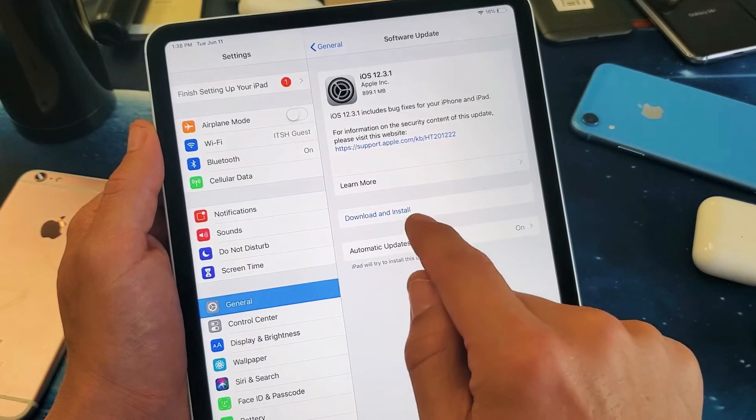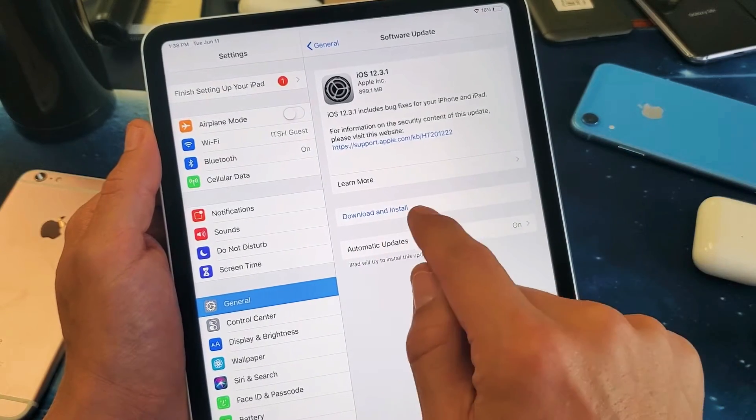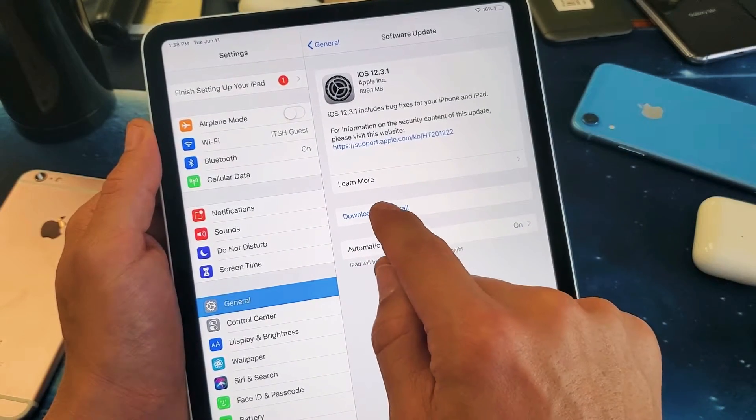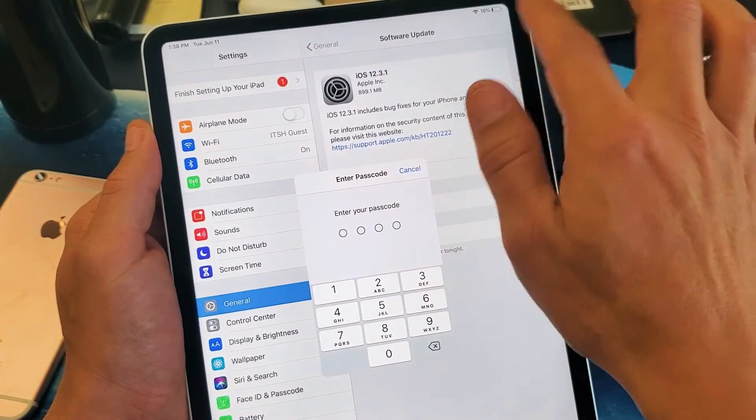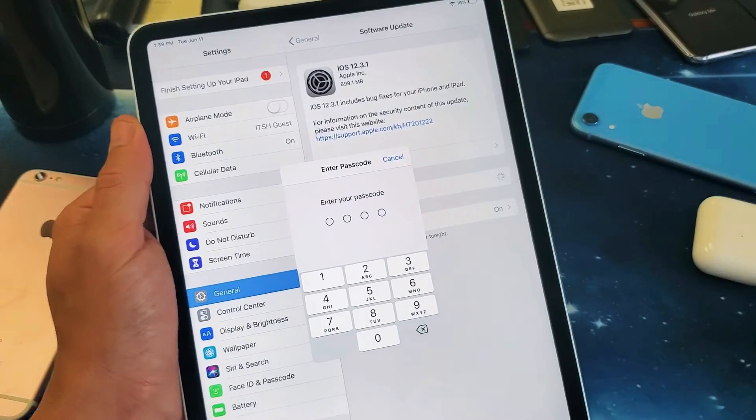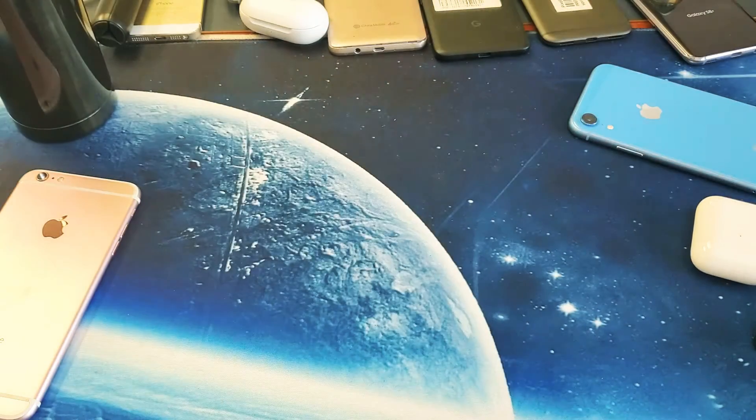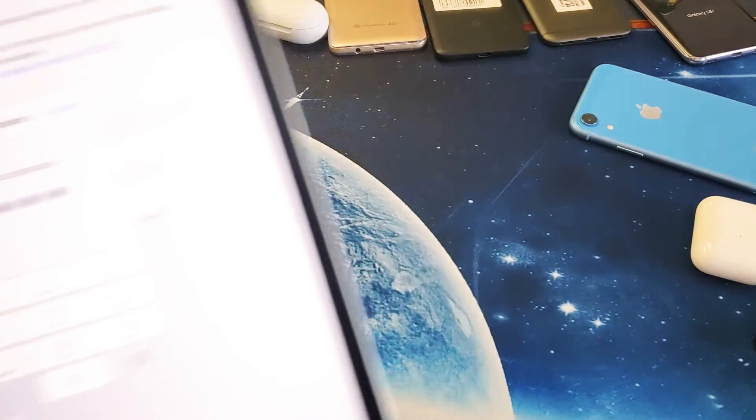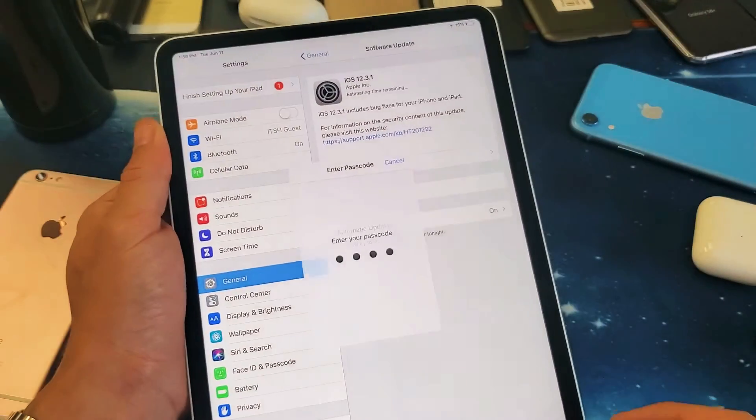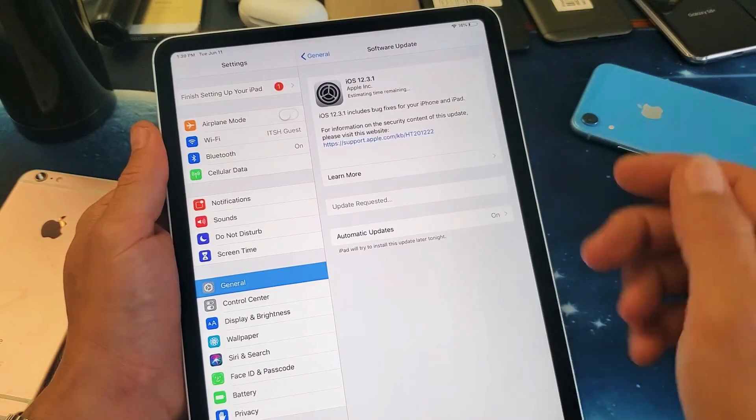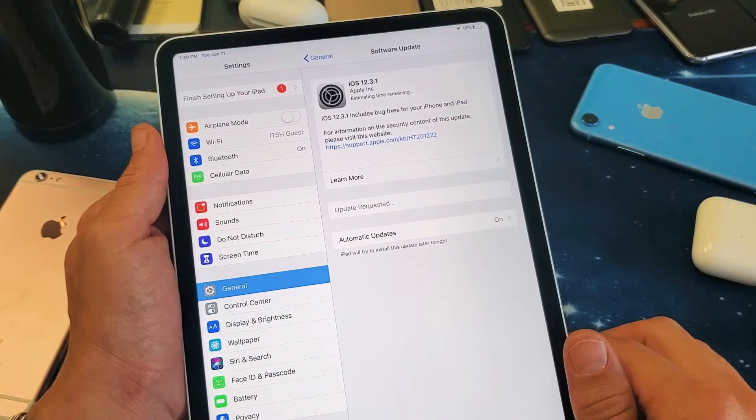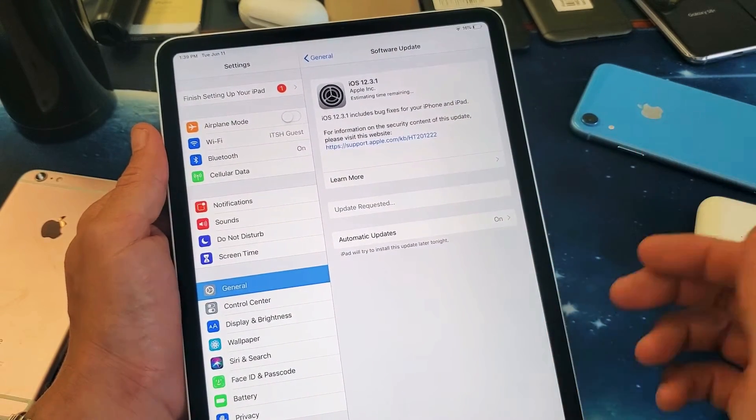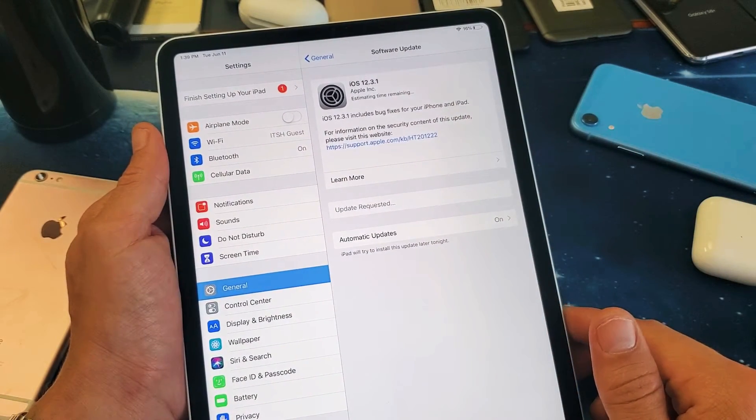What I can do is go ahead and click on Download and Install. I'll tap on that. Make sure that you're on Wi-Fi or cellular, but it's recommended to be on Wi-Fi in case you get charged for data, and of course Wi-Fi is much faster as well.